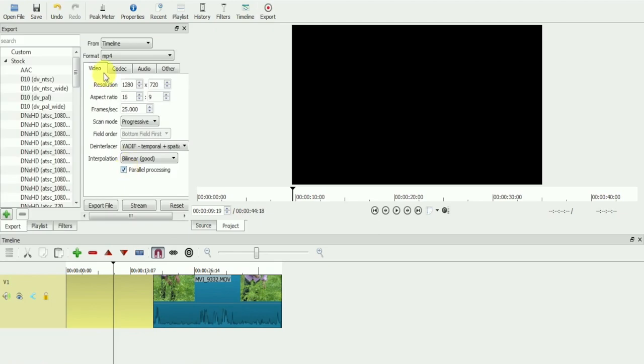This is the export window. From here, we export the final video from the timeline to a playable format.